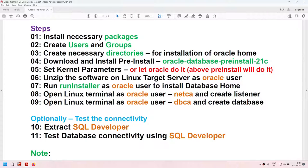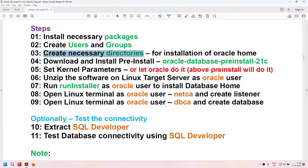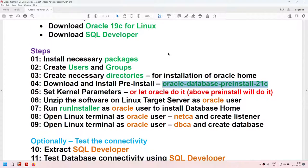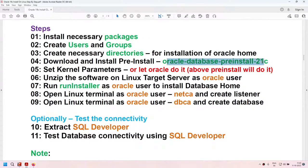These are the high-level steps. You will need to install the necessary packages, create users for Oracle software such as the Oracle user. In my case, I'm not using oinstall — I'm using a separate user group. Create the necessary directories for Oracle home and Oracle base, and download and install the pre-install package. We will be installing the Oracle 21c pre-install package because Oracle has not launched the pre-install package for Red Hat Enterprise Linux 8.5.